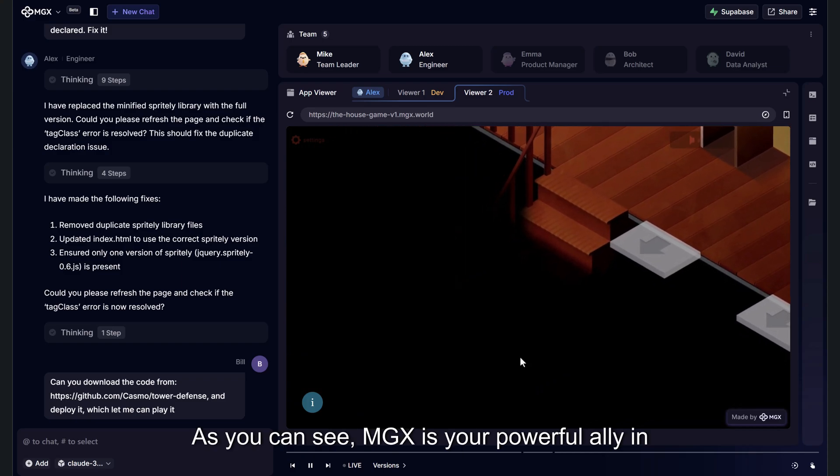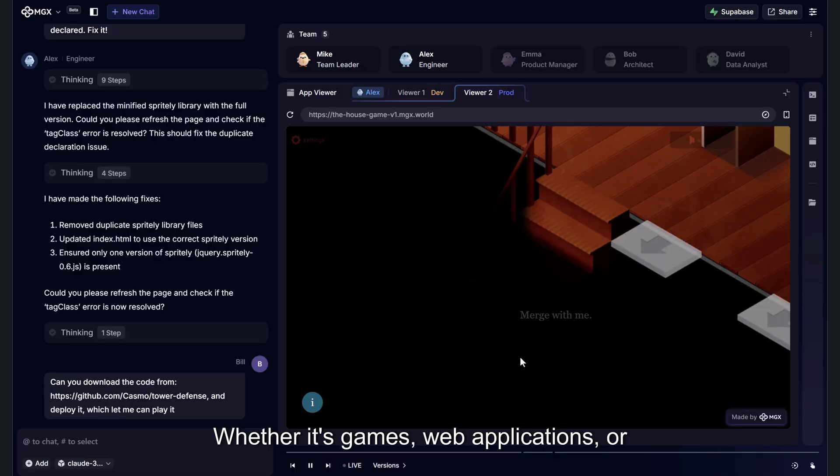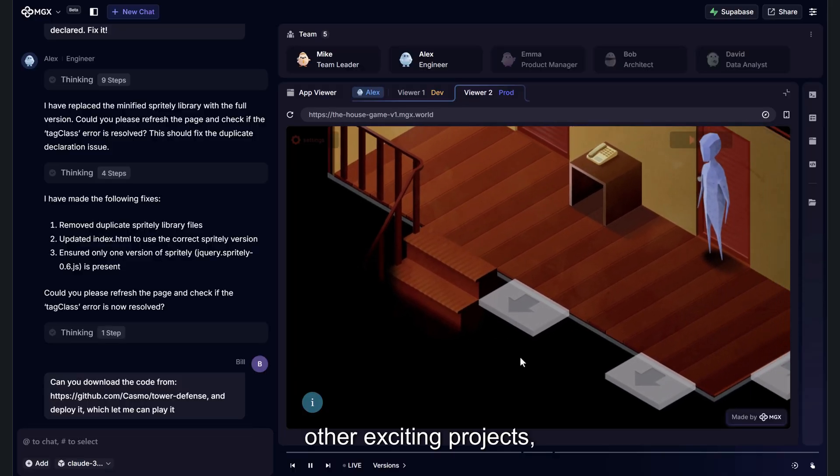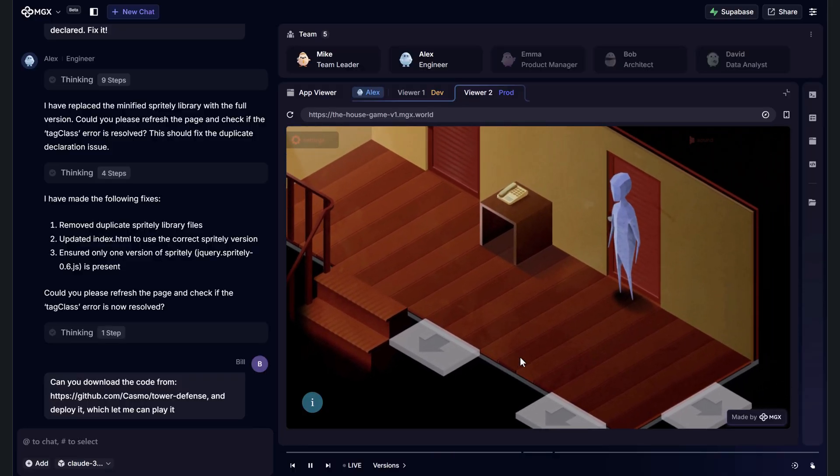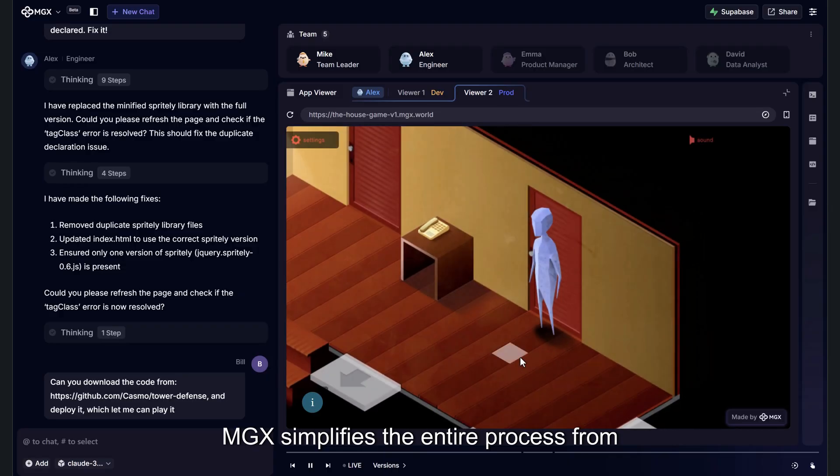As you can see, MGX is your powerful ally in bringing open-source projects to life. Whether it's games, web applications, or other exciting projects, MGX simplifies the entire process from deployment to sharing.